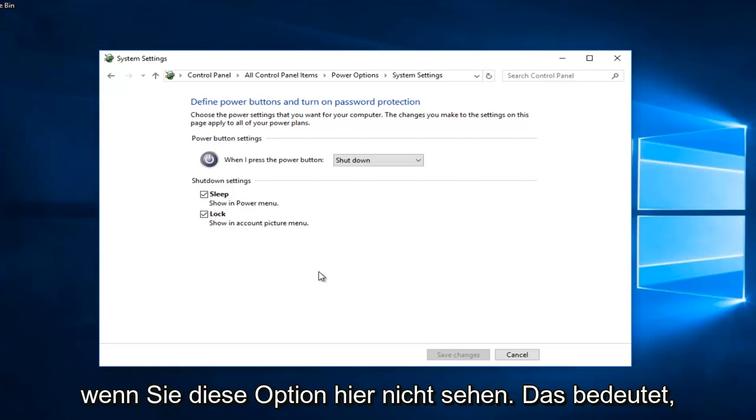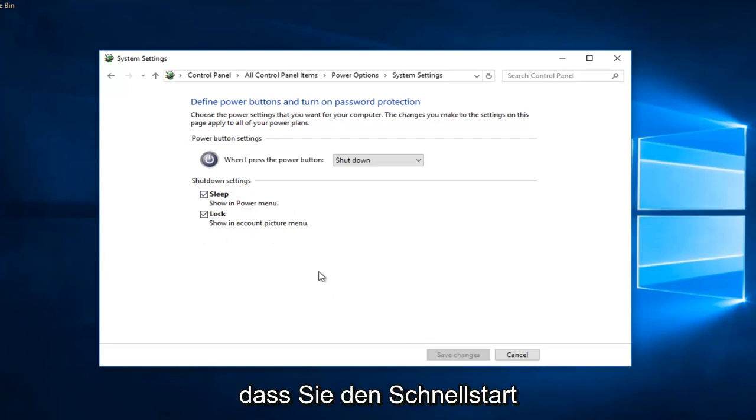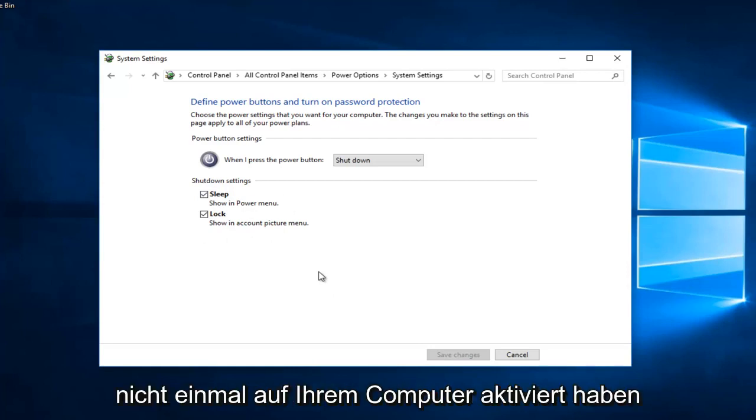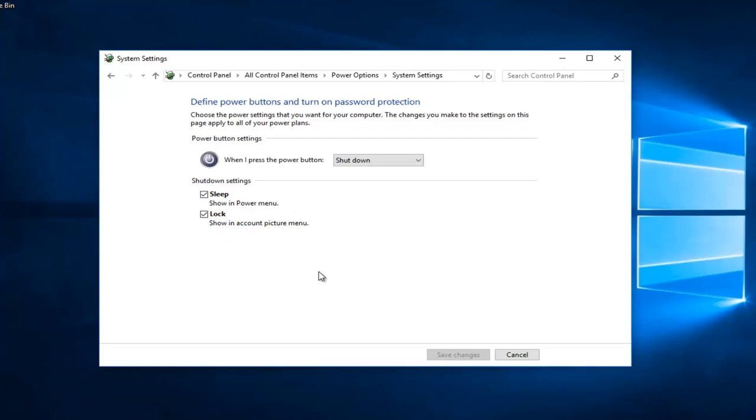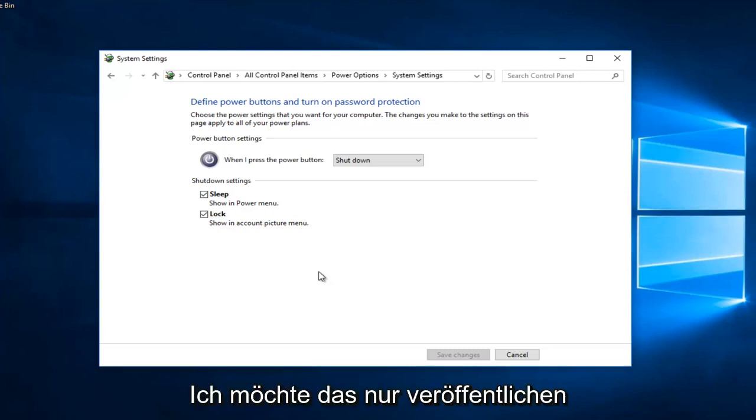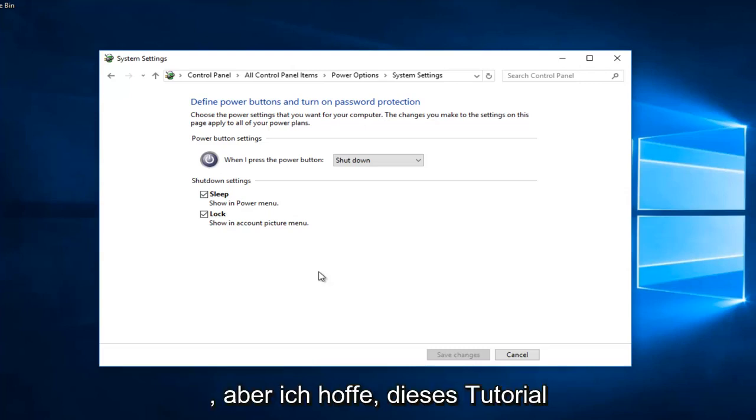If you do not see that option here, that means you do not have fast startup even enabled on your computer. It's not even an option available, is a better way of saying it. So I just want to put that out there.